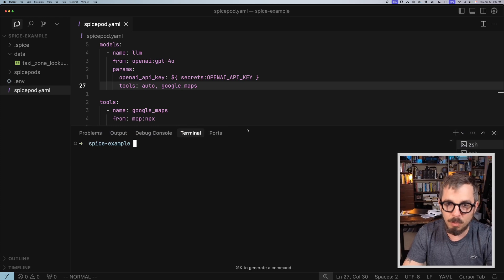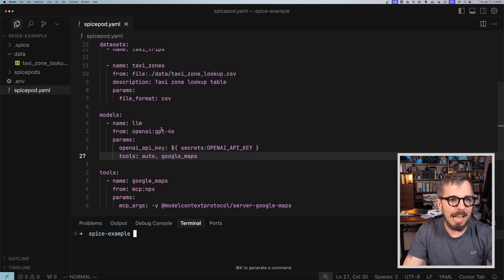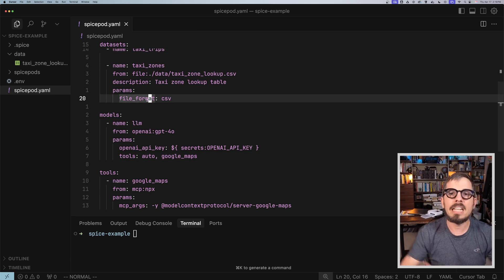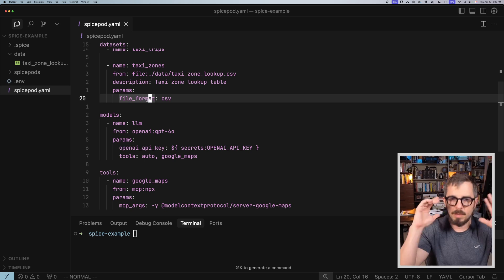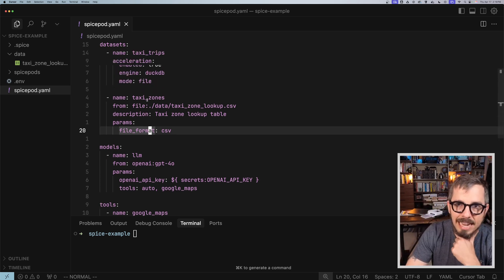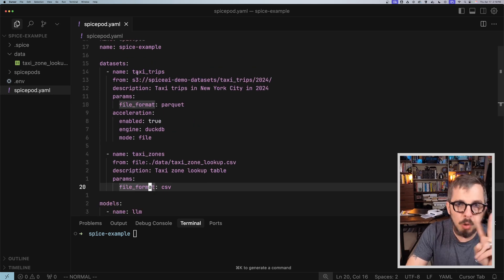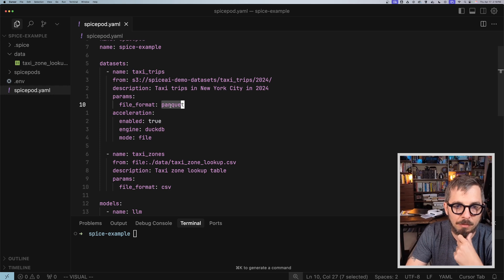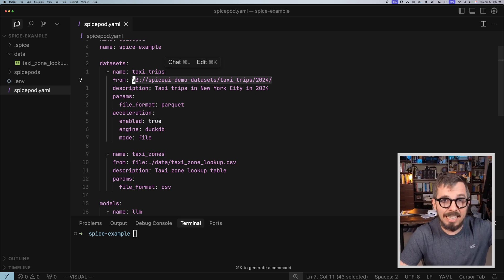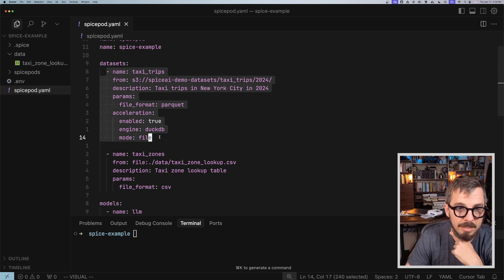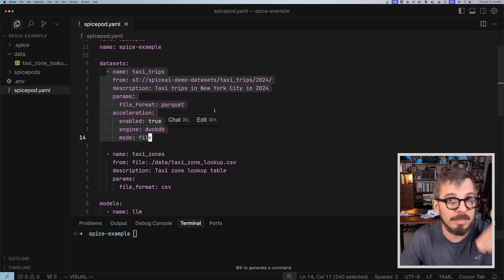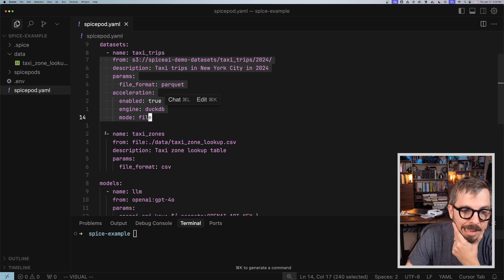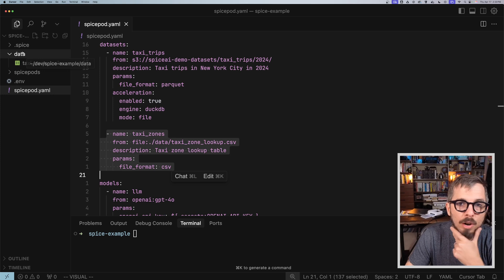Here is Cursor, and here is what I want you to see. I have a very simple Spicepod YAML file — that's the configuration for Spice, which is running on my computer with a single command. It's just open source, you run that command and you have it running on your computer. I connected my Spice to two datasets. The first dataset is just a parquet file sitting in S3. I have data sitting in an S3 bucket and I'm connecting my Spice instance to that data. That data could be coming from MySQL, from Postgres — in this case it's S3.